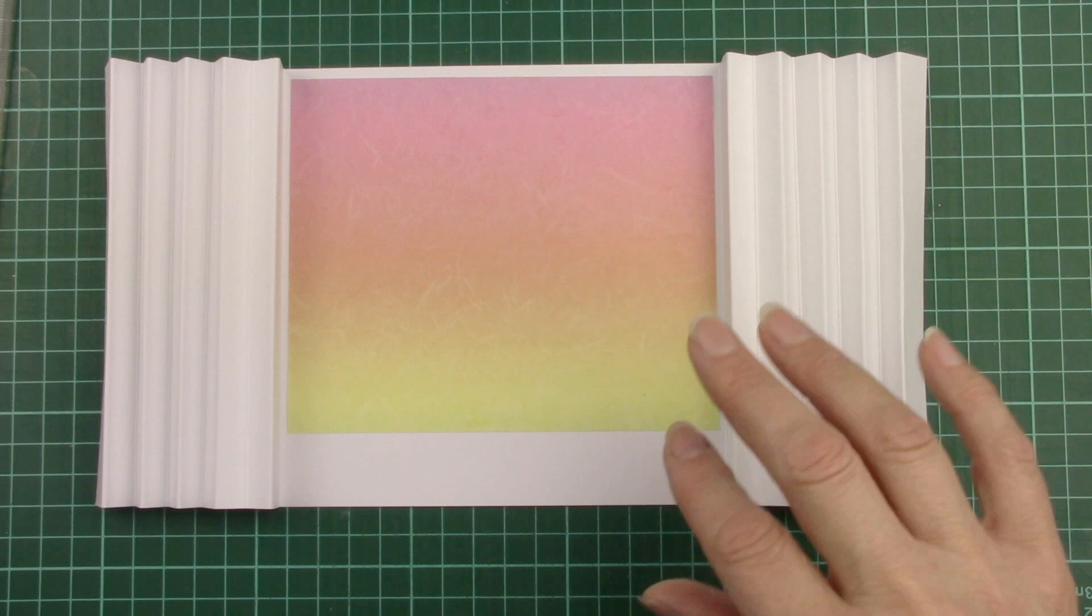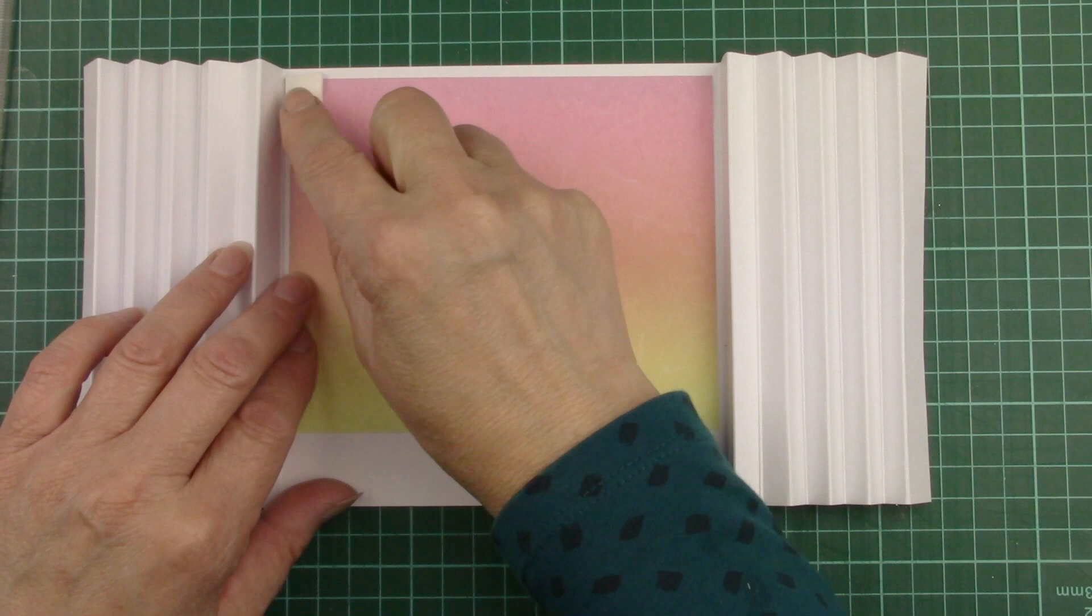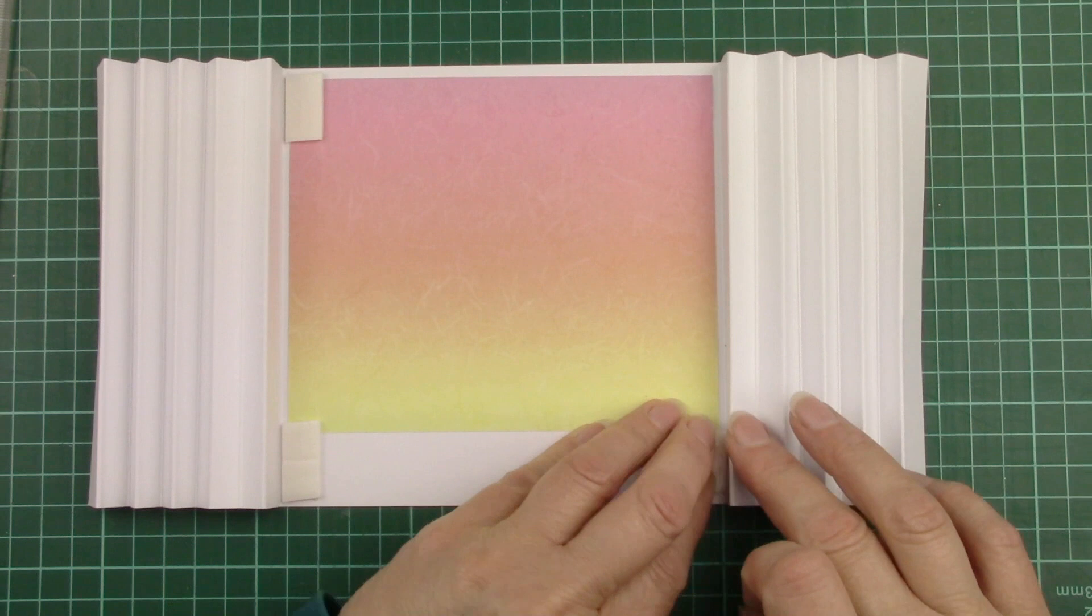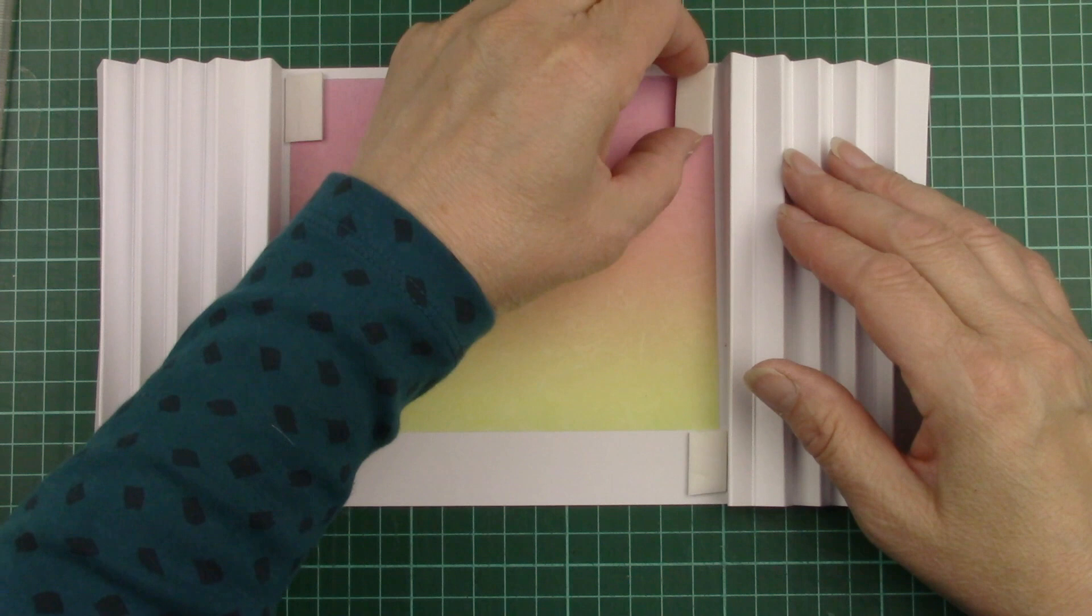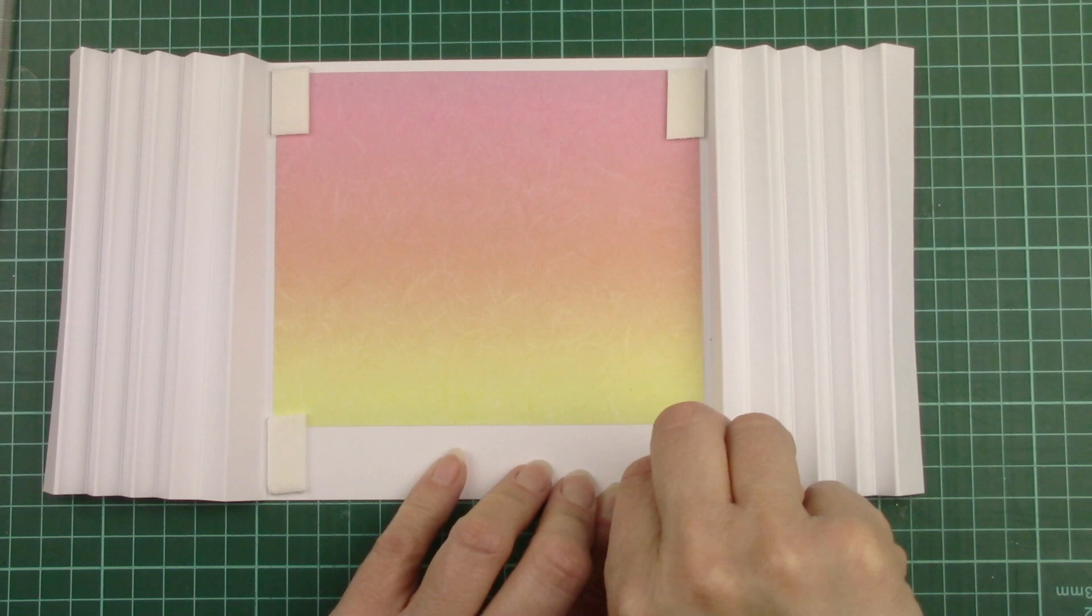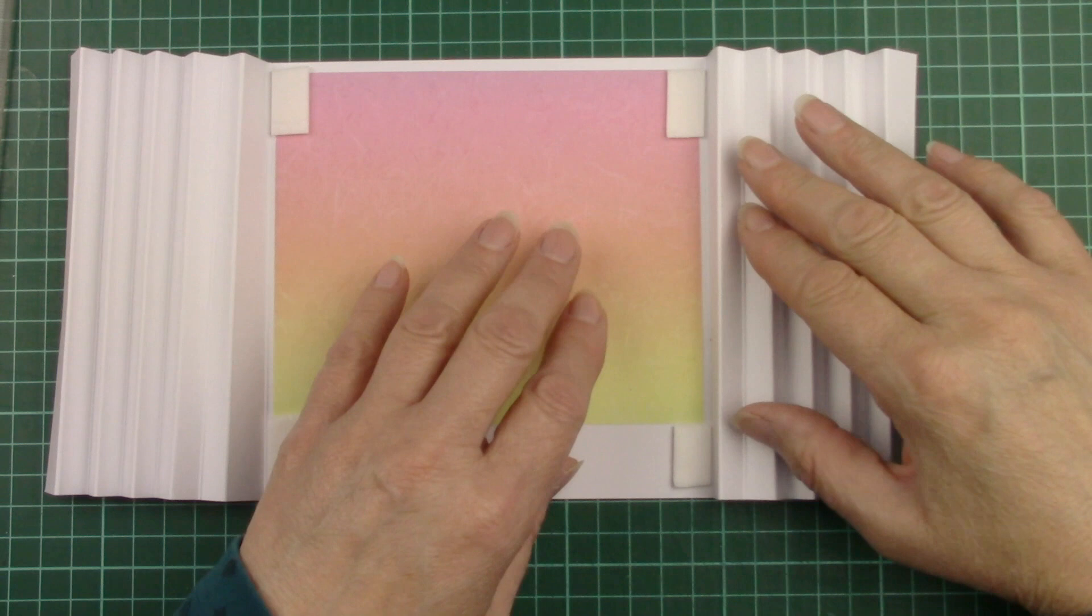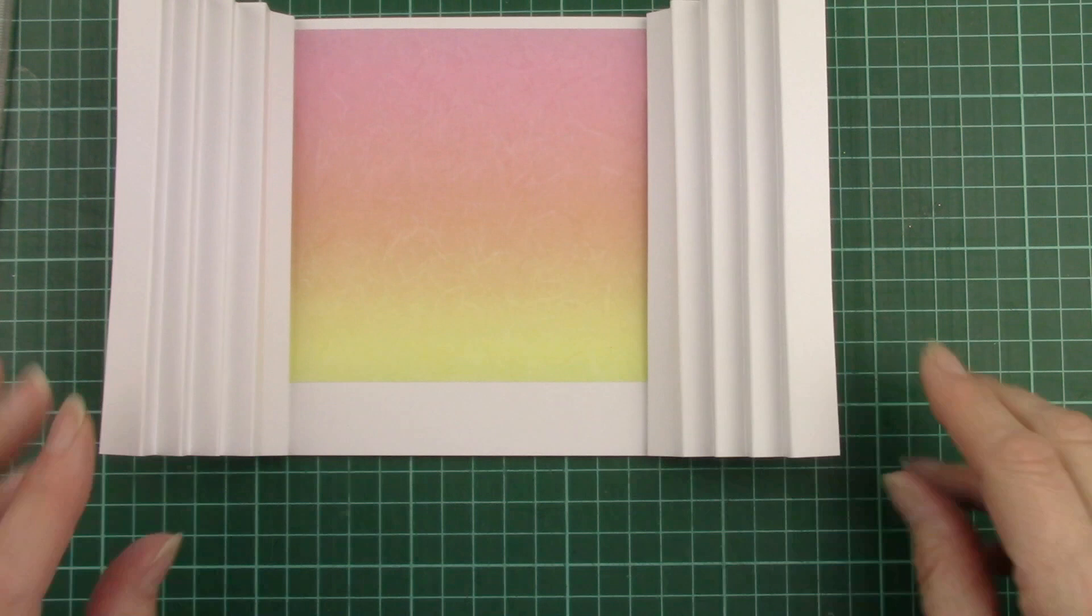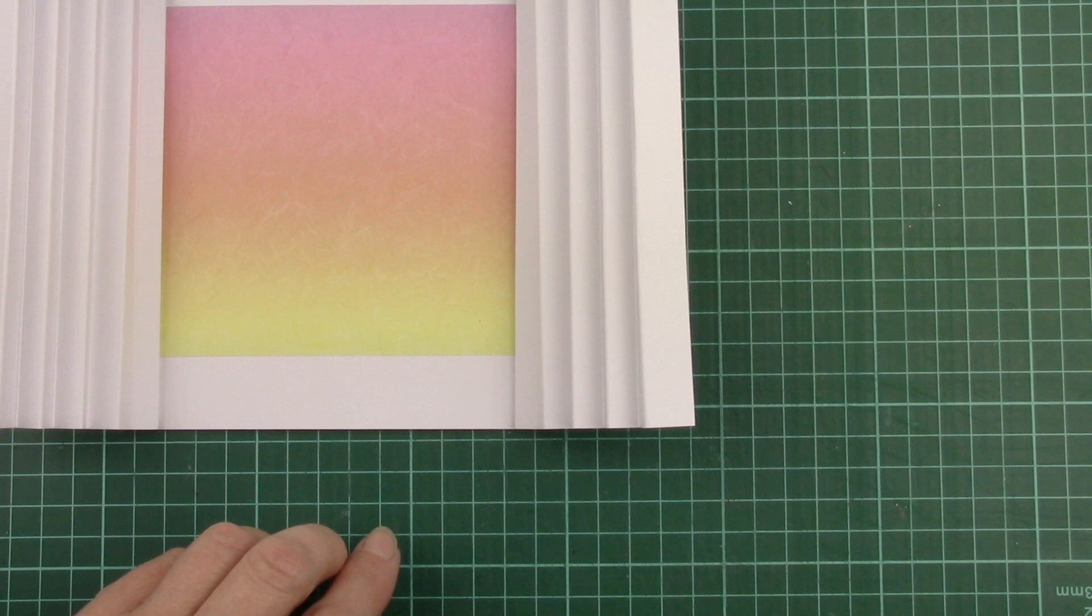Now we need to stick our first concertina fold over the top. I use the larger sticky fixers for this. I place it right at the top because then the frame will cover it but you need to place it quite close to the concertina too. We don't want to ask the pads to hold down the whole concertina but each layer we put on will help press it down anyway so don't worry too much about it. You'll press down as you go.